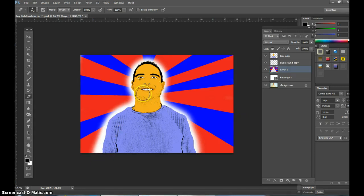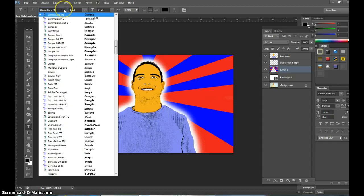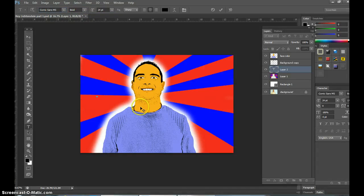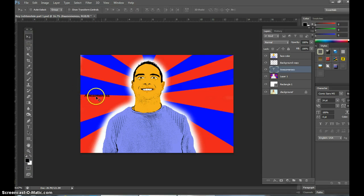Now the last thing you're gonna want to do is put some text art in here. With text art it's easy — click T for text. It's got to be Comic Sans serif because that's what we're writing, it's a comic. Go to Comic Sans, right up here, and I'm gonna type the word 'awesomeness.' Make sure the foreground color is black.